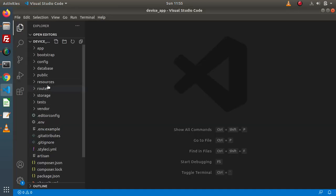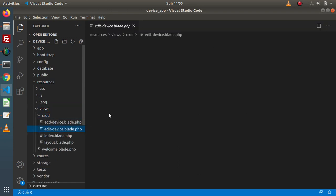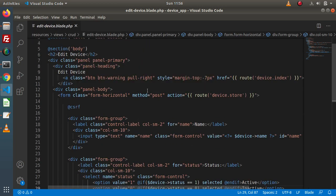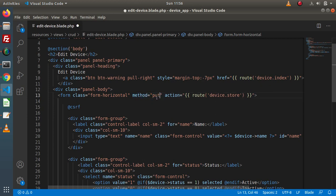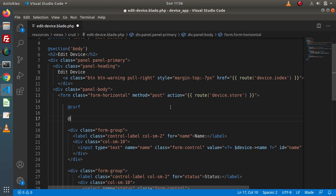If I go back to the editor, inside the resources folder, views folder, inside crud, here is the layout of edit-device.blade.php. Now inside this layout, inside the form tag, we have method type equals to POST. We are not going to change it from POST to PUT directly — that will not work. What we will do is keep it as POST, but inside the form we are going to use a @method directive.